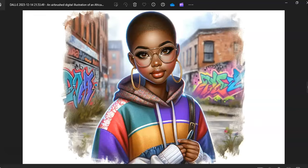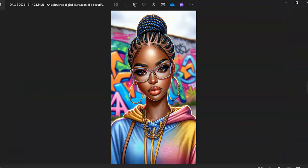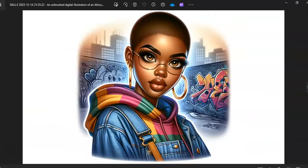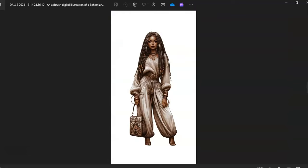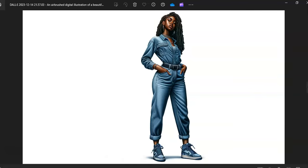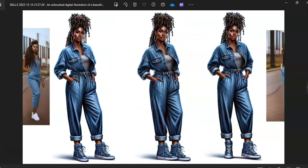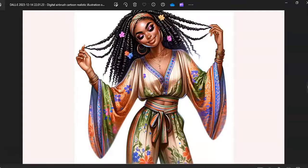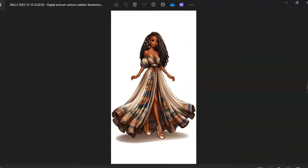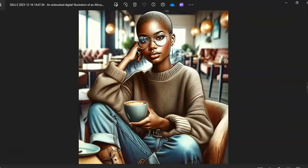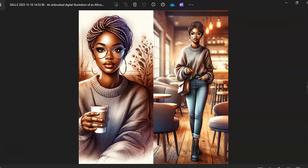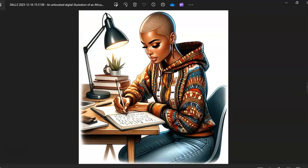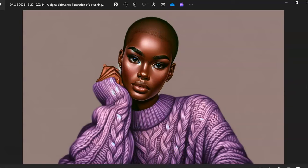But I want to hop on real quick and show you how I make these images. Today I'm going to show you Bing, and I'm starting out with Bing because Bing is free. However, you cannot sell the images that you make in Bing, but I wanted to show you that in case you're like me and you like to make your own stickers.